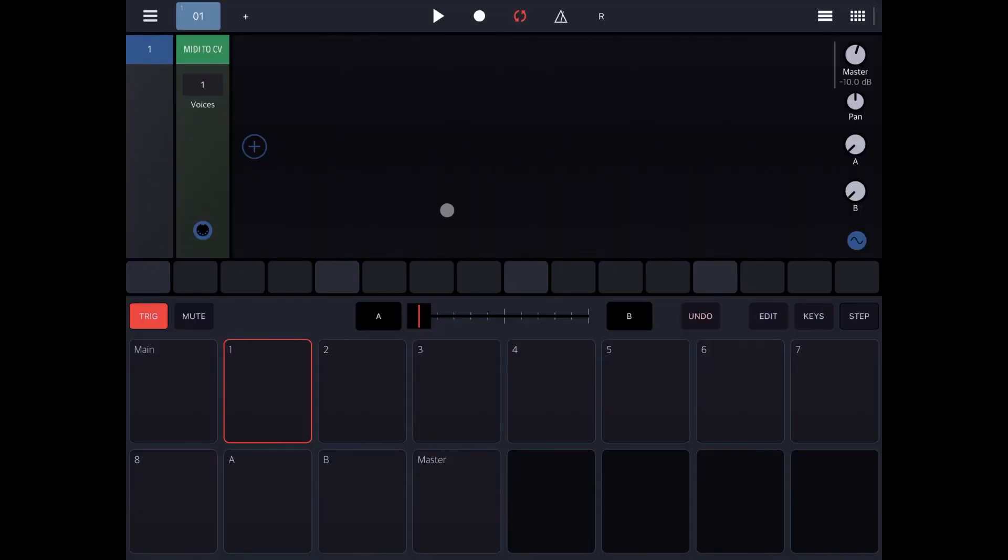Hi everybody, welcome to another tutorial on the Beep Street Drum Board, the modular groove box.